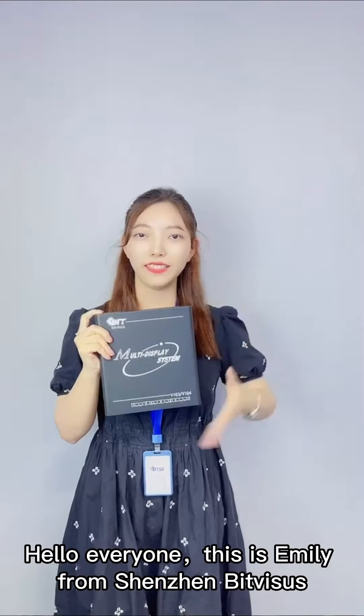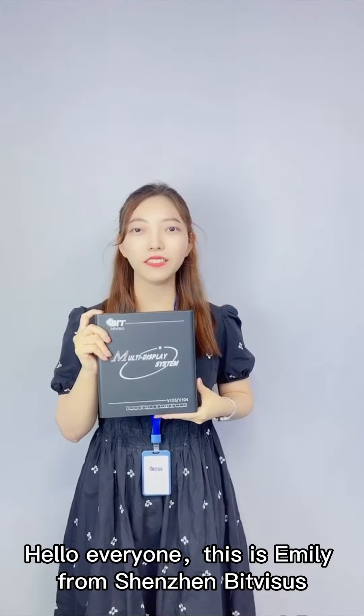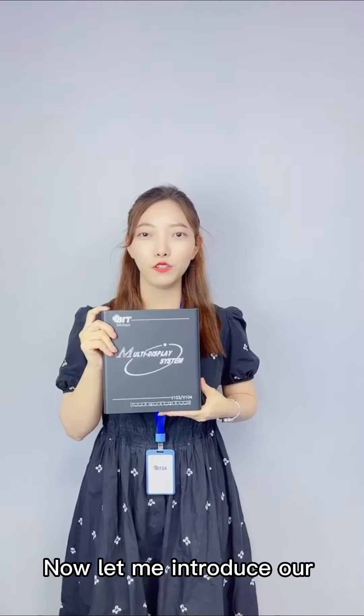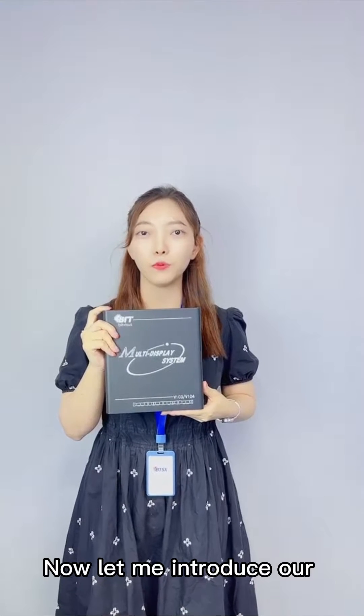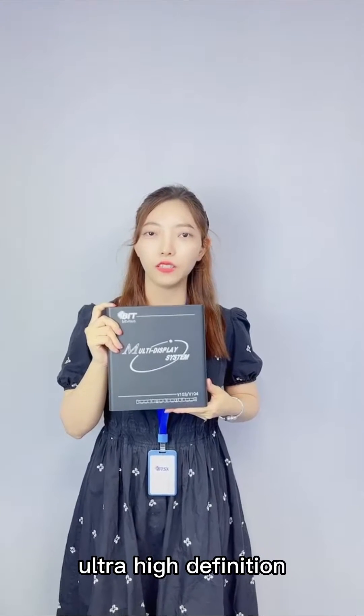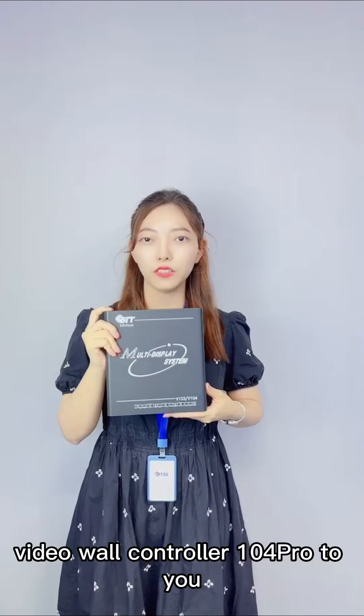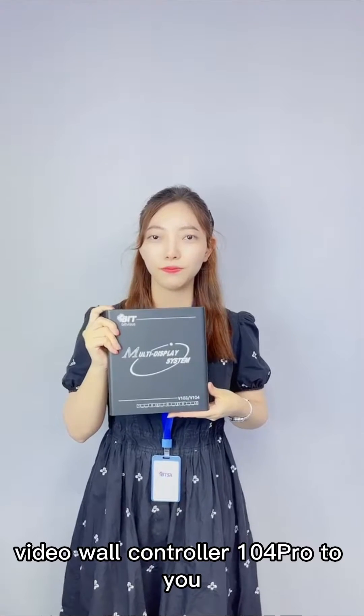Hello everyone, this is Emily from Shenzhen Beetle Wizards. Now, let me introduce our Alternate Definition Video Wall Controller 104 Pro to you.